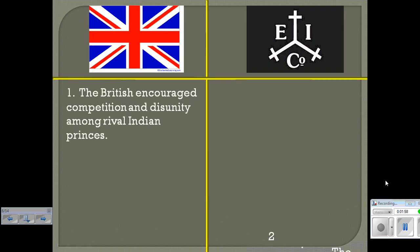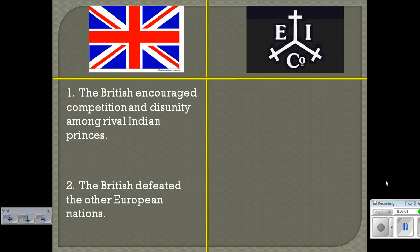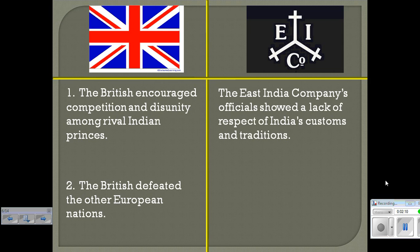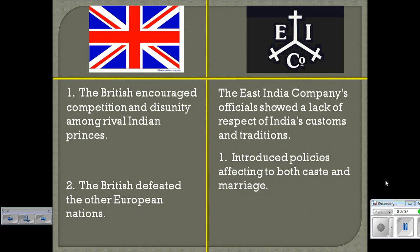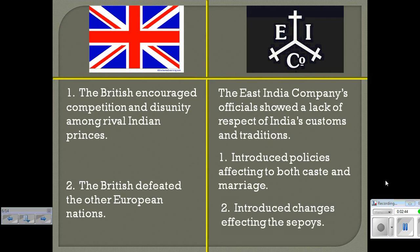Just like Mr. Walter said, Europeans are taking control. One thing I hope you guys see as a pattern is that everything the Europeans touch they slowly begin to ruin — the population of all these native countries declines. Once the British arrive, they encourage industry and disunity among the rival Indian princes. The British defeat other European nations, so England is the only European country in India at the time. The East India Company officials lack respect for the customs of the Indians. They introduce policies that affect both the caste system and marriages — that's tremendously important if you remember when we talked about Eastern religions.